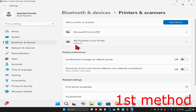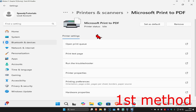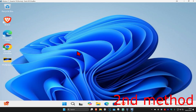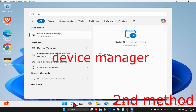I want my default printer to be Microsoft Print to PDF, so click on it and then click on 'Set as default.' The printer status will change to default. Make sure the printer you want to use has been set as default. See if that works for you — if it's still not working, move on to the next method.